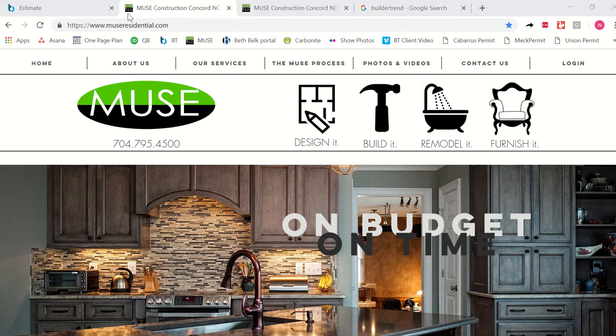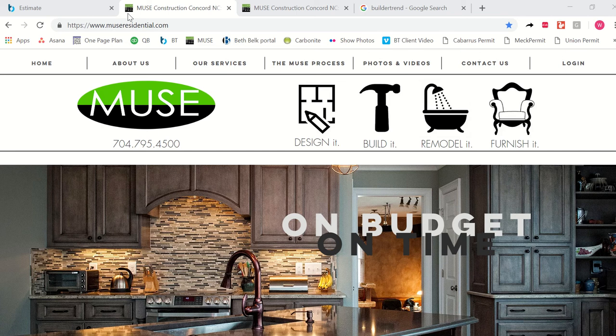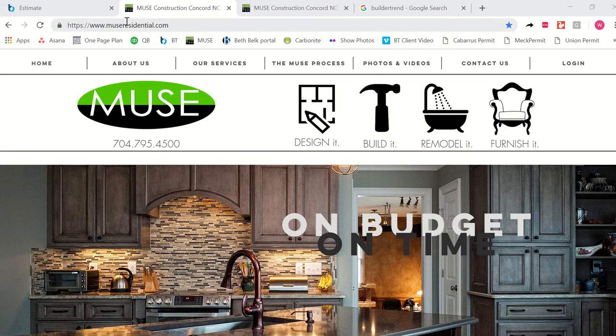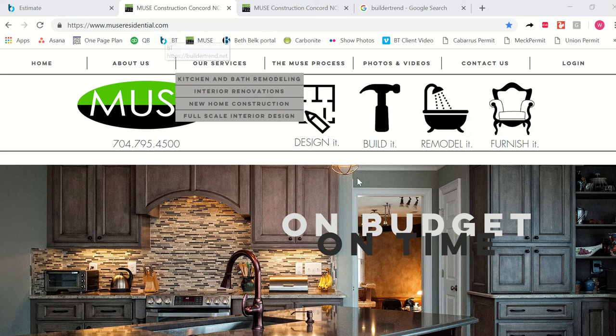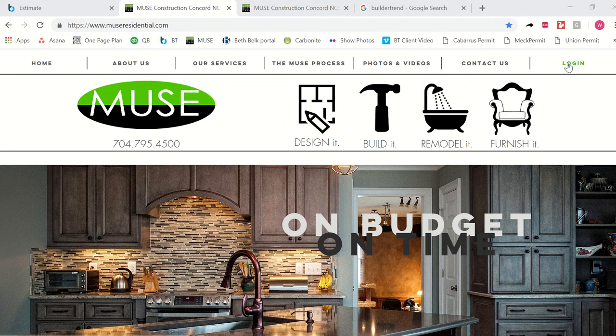The first thing you're going to need to do is log into your portal, and if you've met with Muse already and gone through your design presentation, you will have been given a personal username and password. To get to your portal, you go to the Muse Residential website. It is museresidential.com, and you're going to want to go to log in at the top right hand side of your screen.